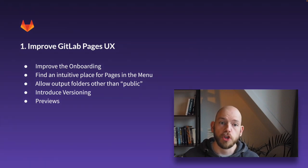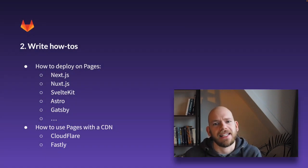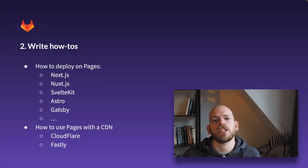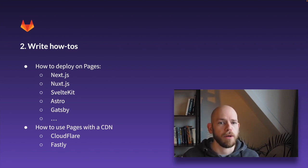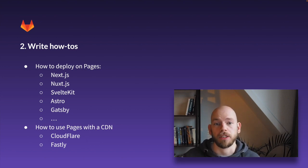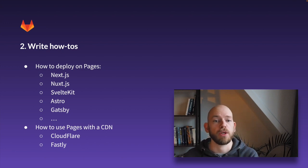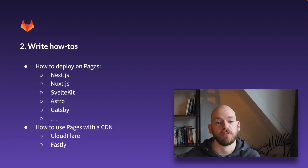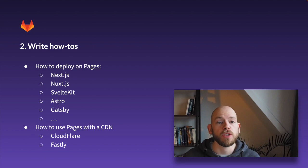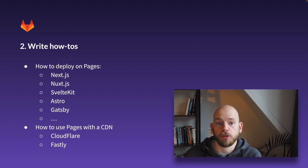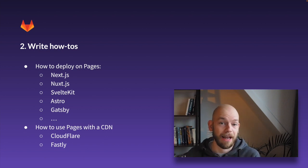Two, once the catch-up phase has seen some progress I intend to increase visibility by writing blog posts about how-to on deploying to pages for each of the most popular frontend frameworks. And a post each for using a CDN in front of pages with Fastly and Cloudflare.